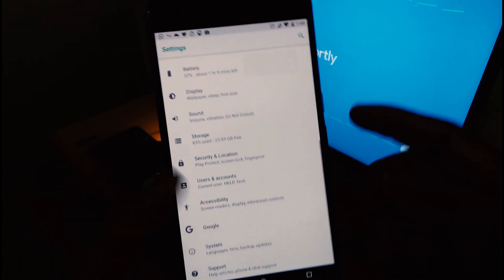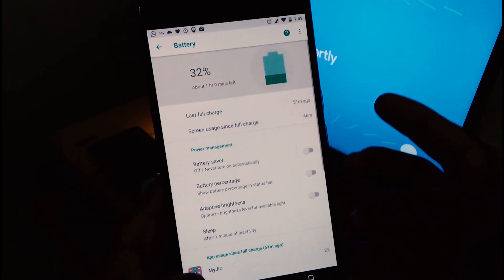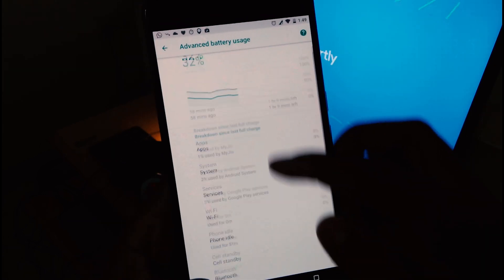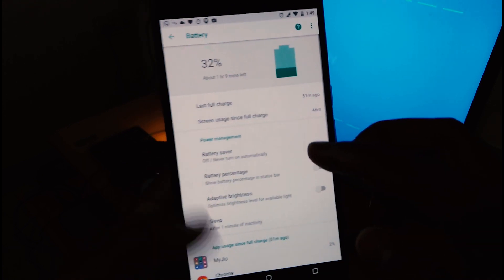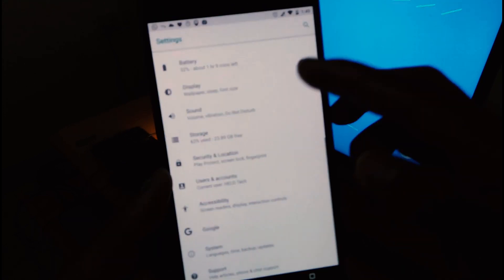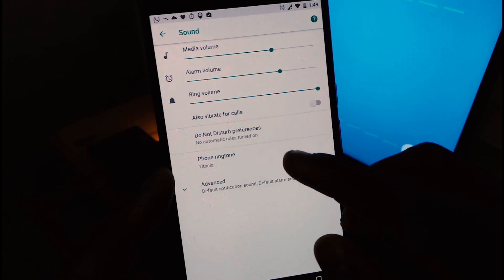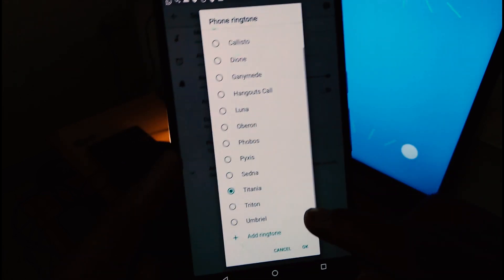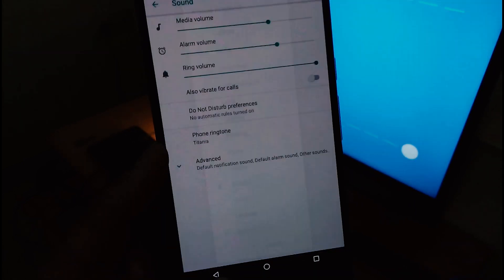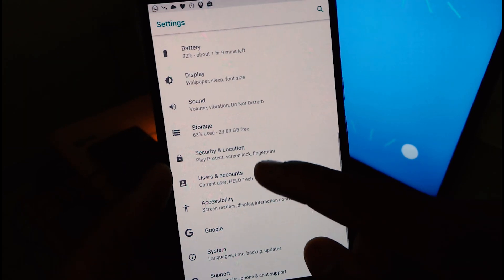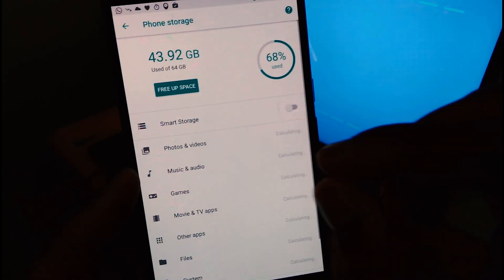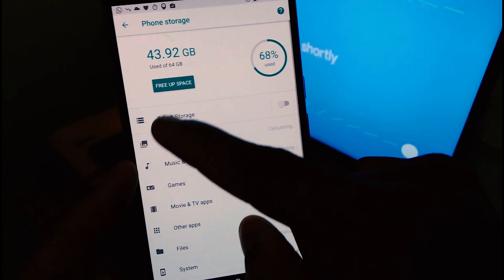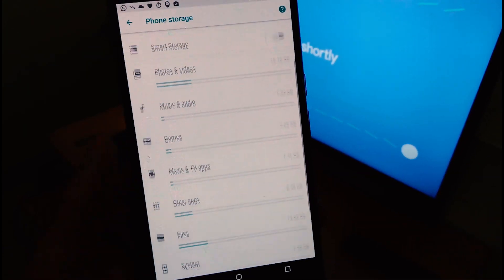There's nothing much in the battery department which is different, it's just the same. Display is the same. In sound, I did notice you can change your ringtone to your custom one, so that's pretty cool. Everything has amazing icons, really good icons this time.